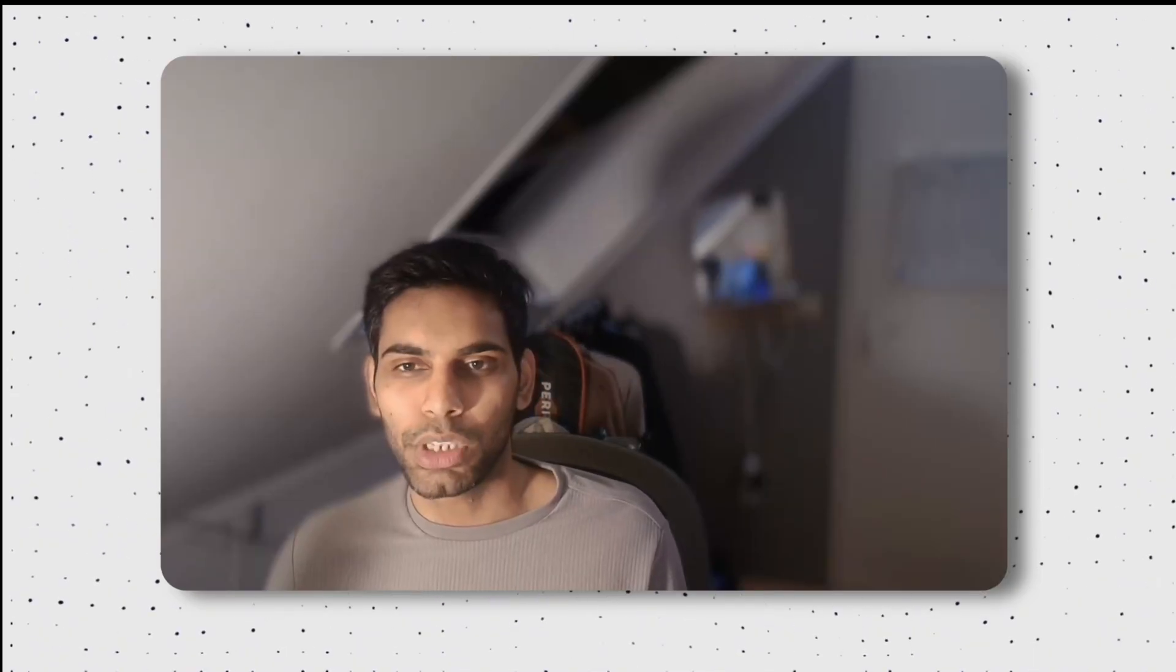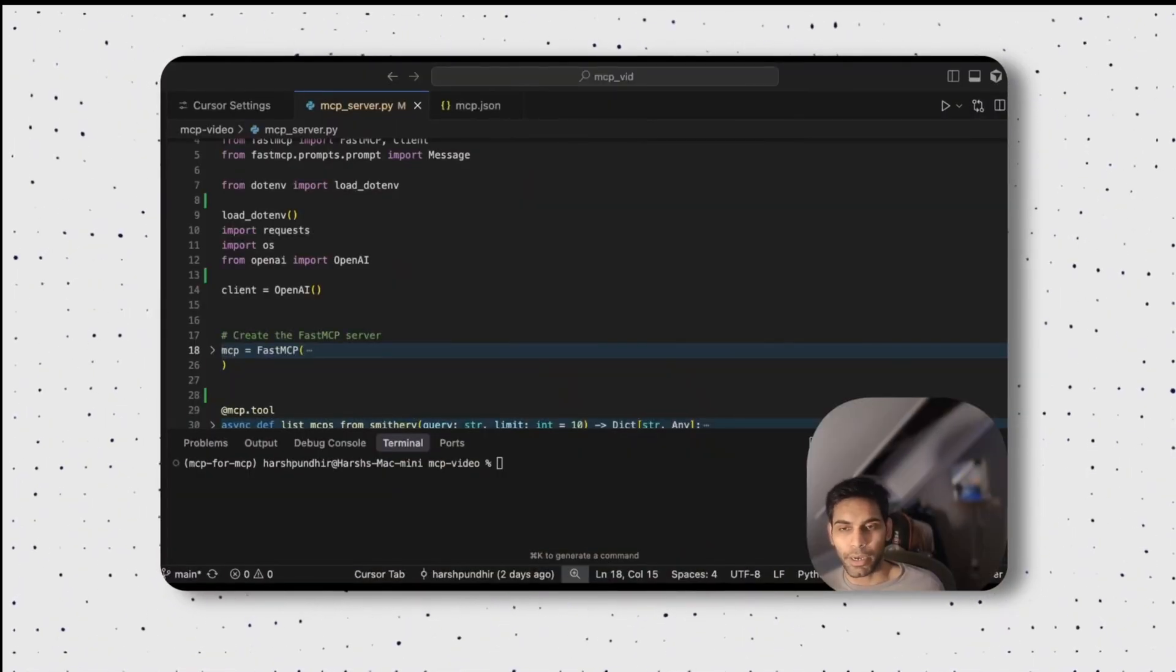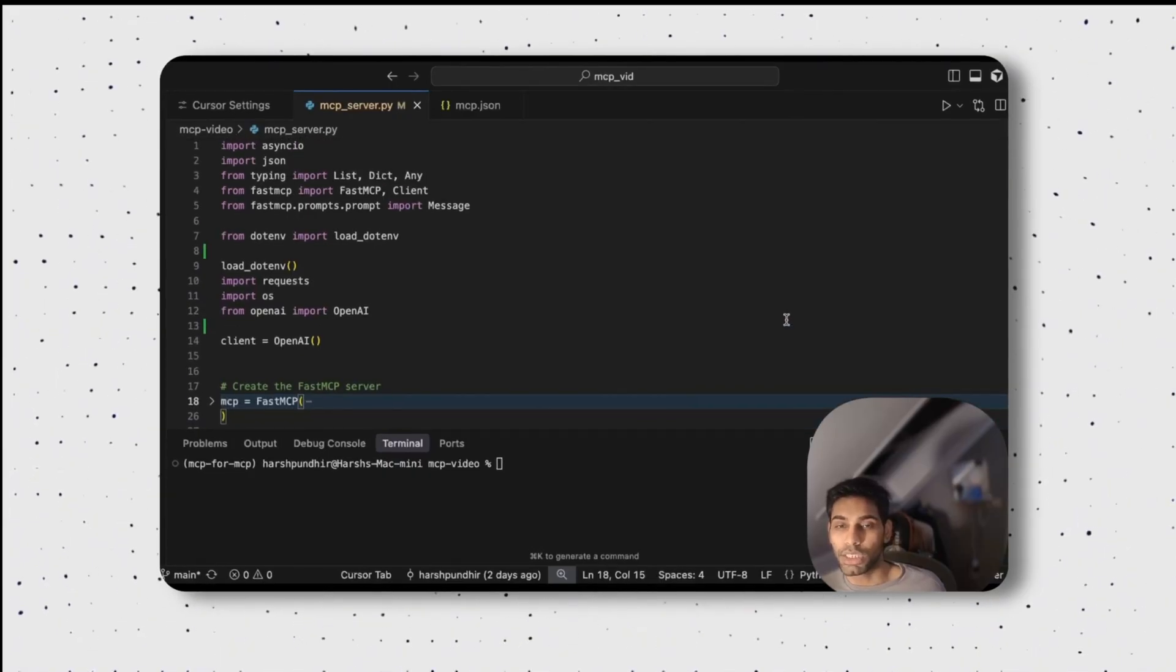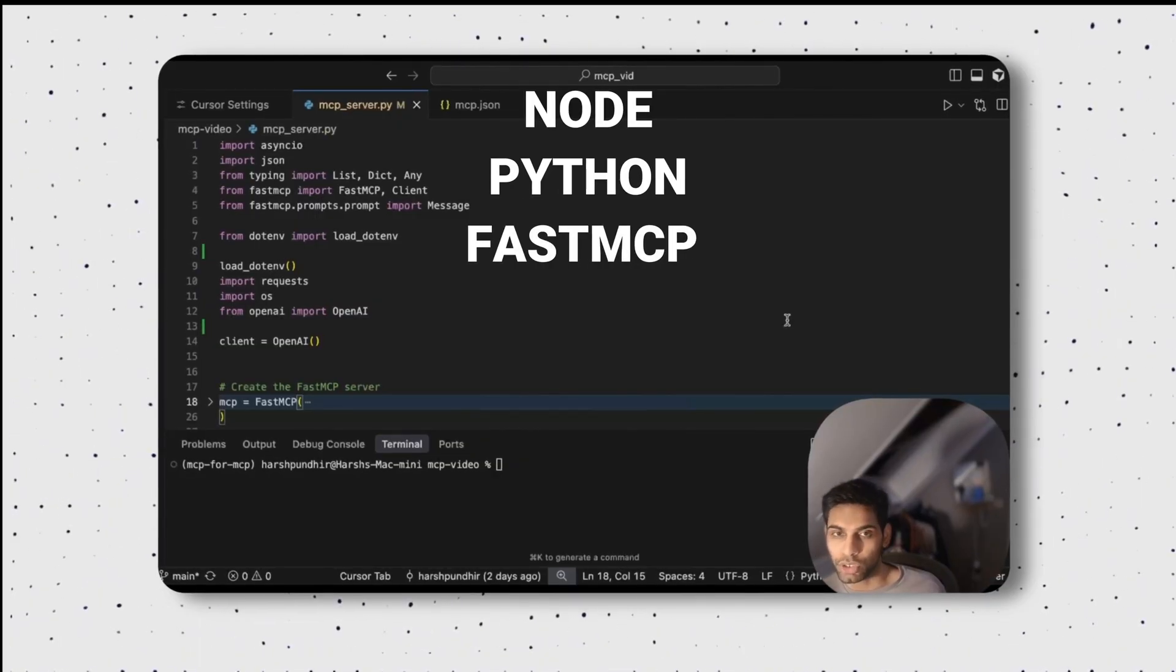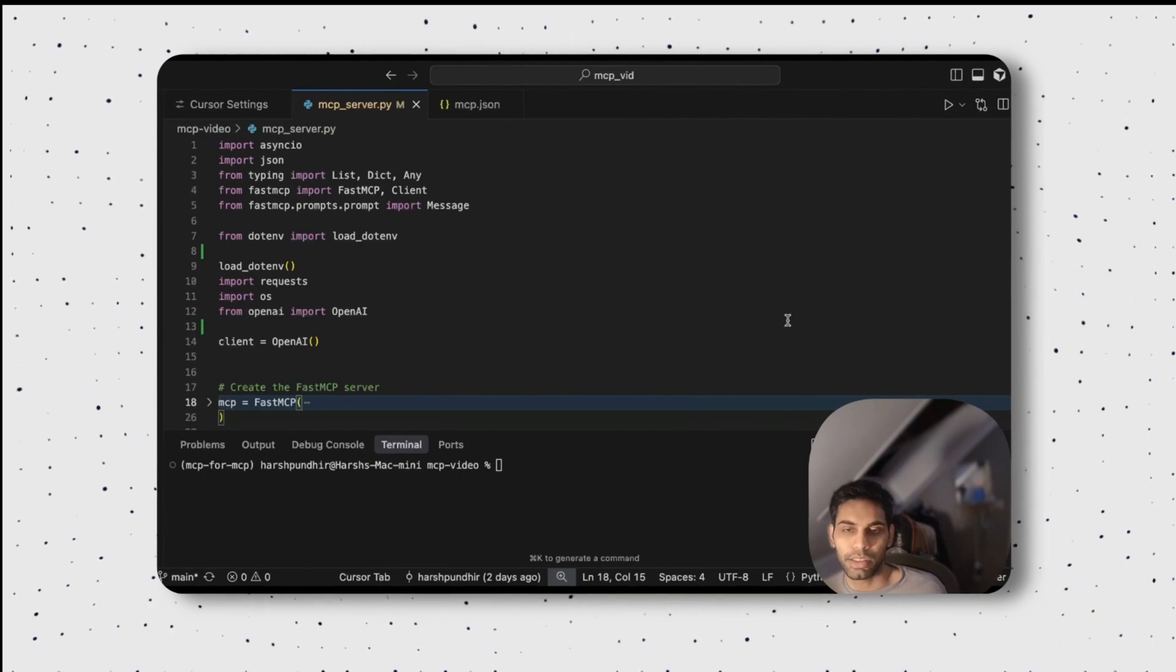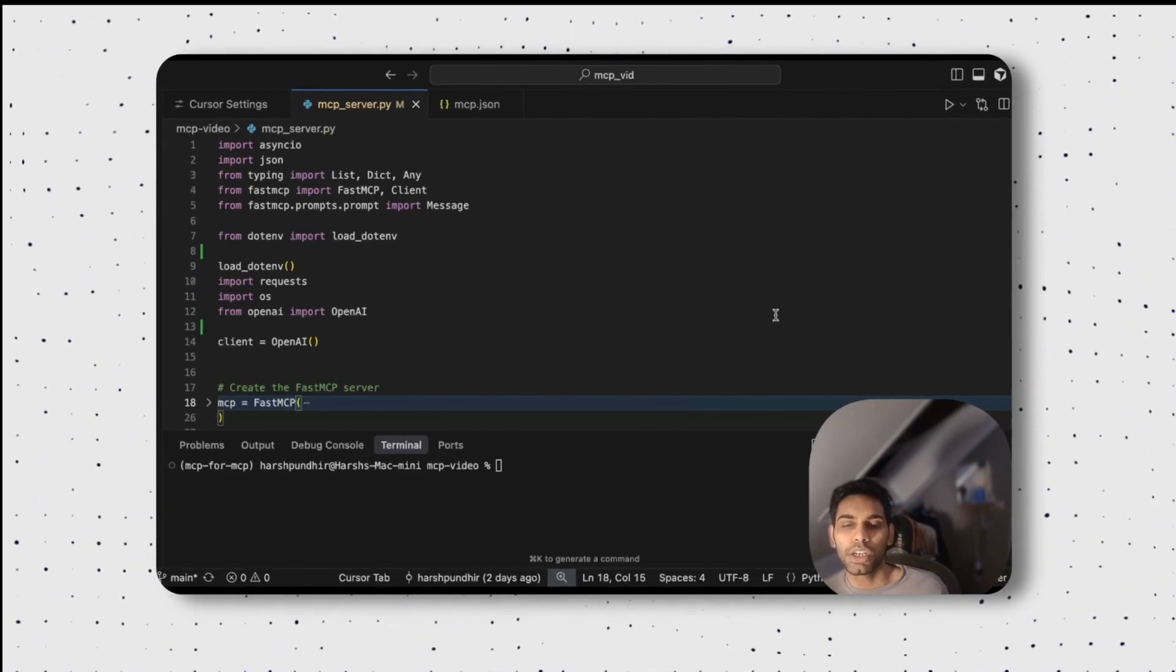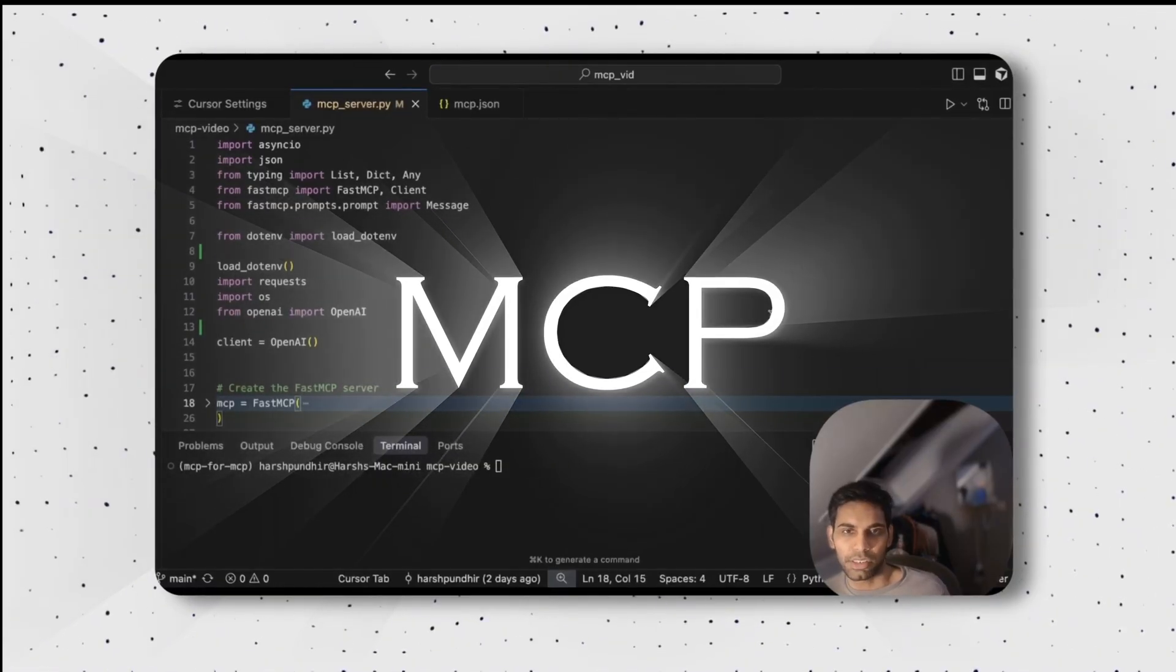Heading back to the developer's world. Python programming. To use this, you would need Node installed, Python installed, and of course, Fast MCP installed. Everything will be in the description.